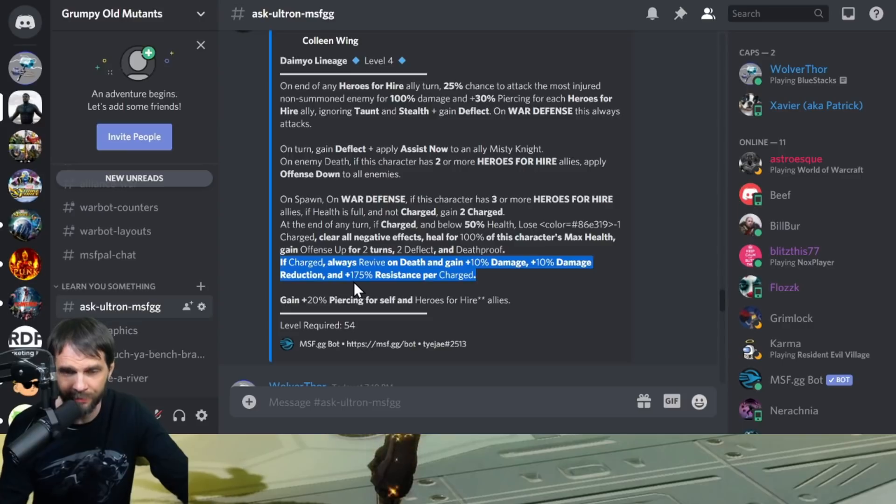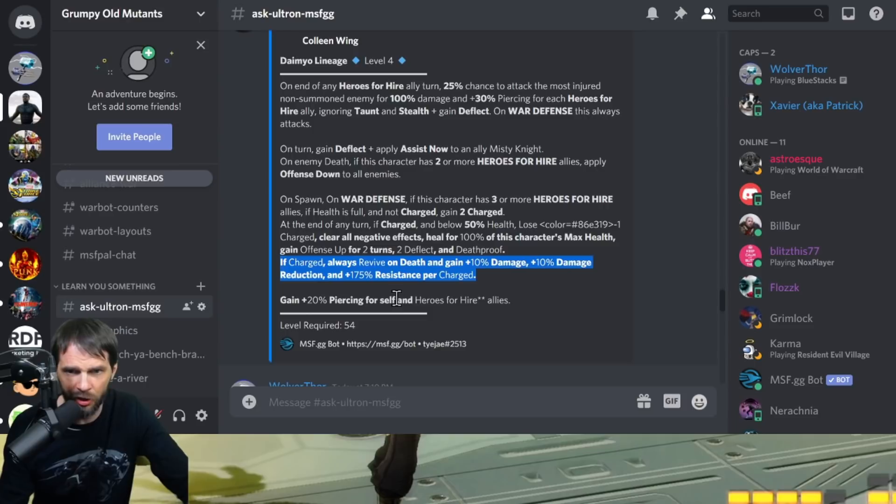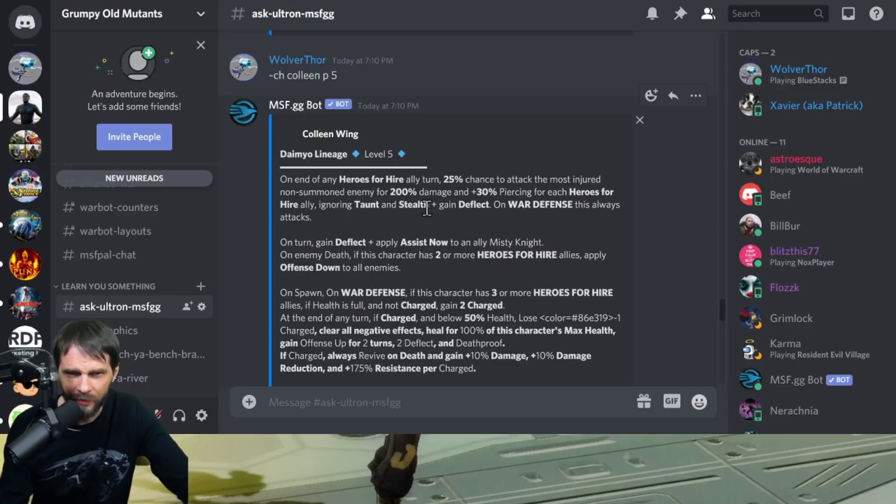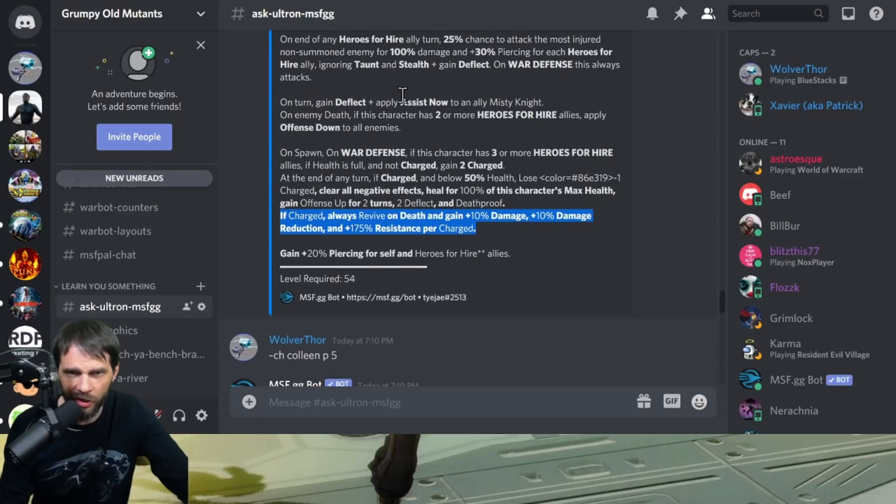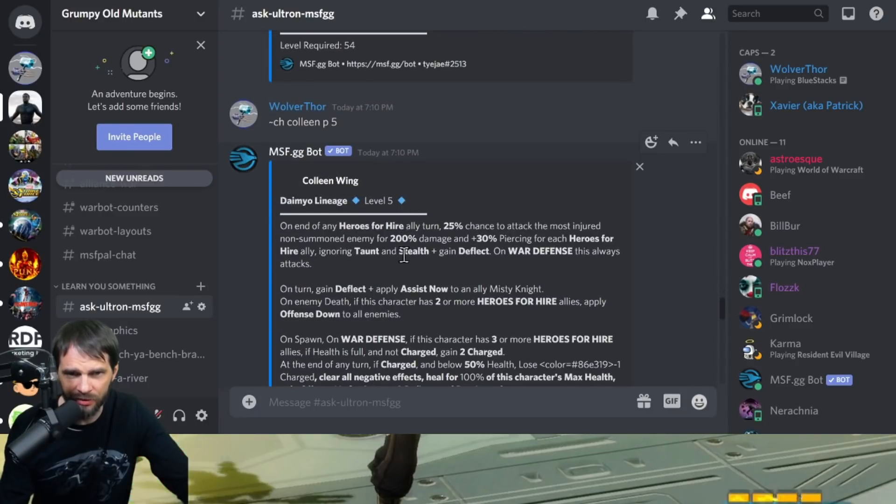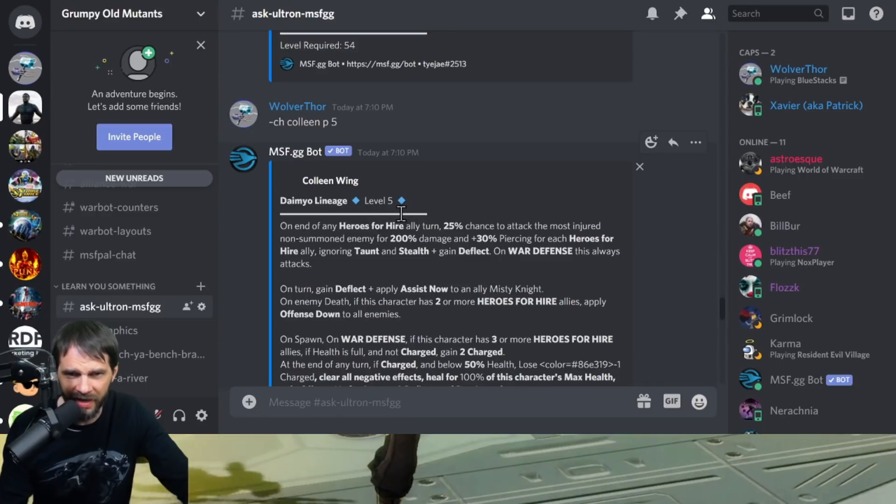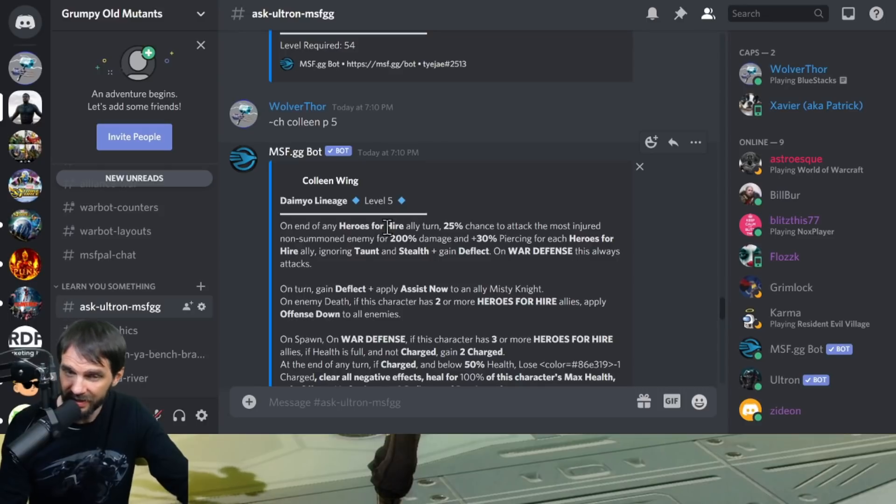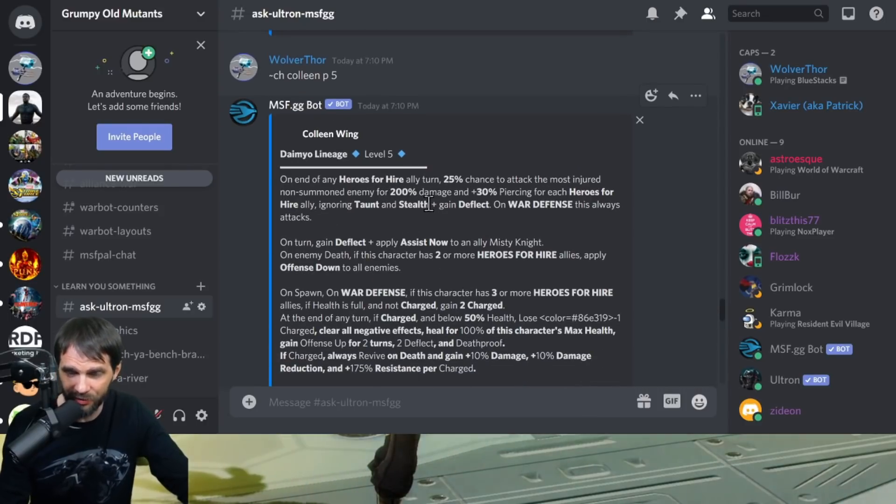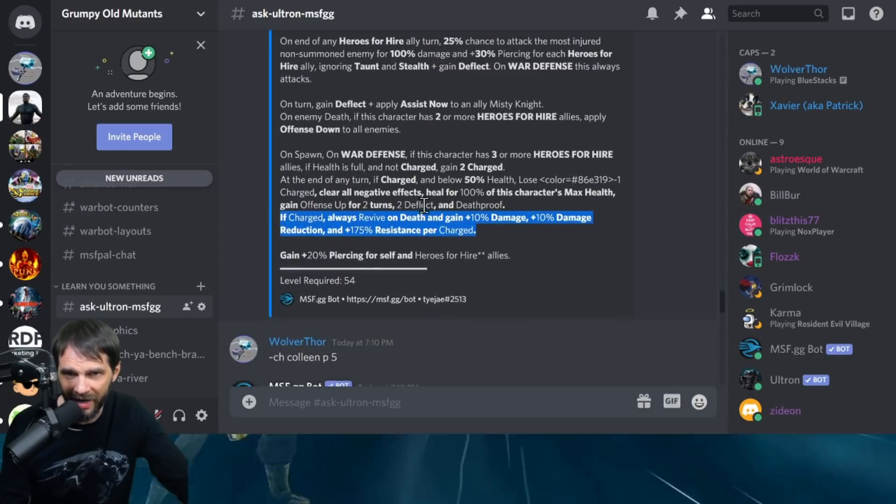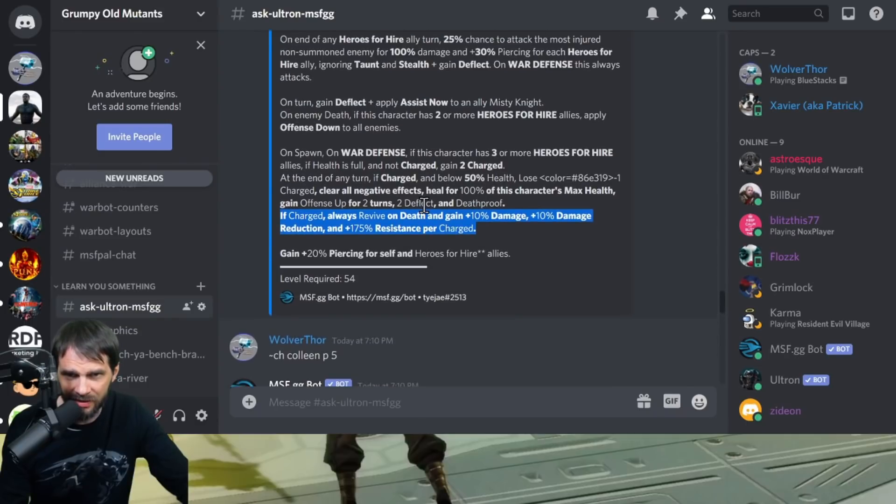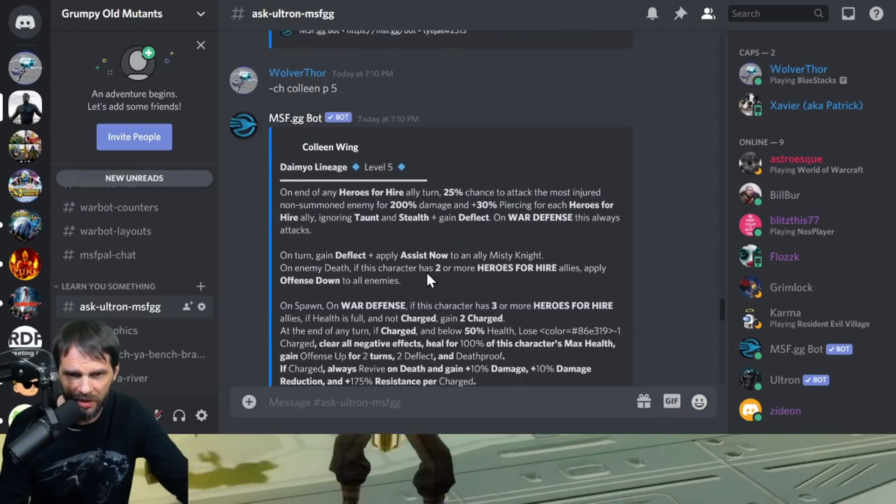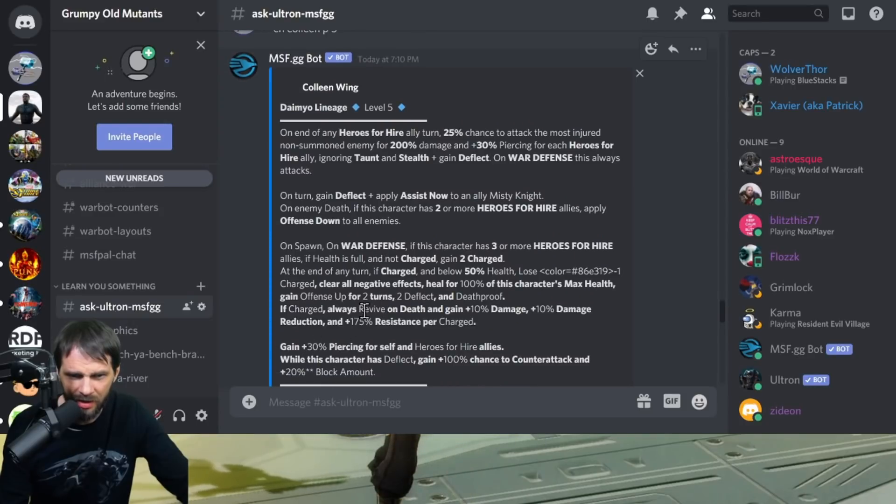I'll be curious to see if the revive does lose a charge. You're going to have to have Silver Surfer taking these charges away. The passive, pretty good. You gain 20% piercing for self and all Heroes for Hire allies. Let's see the T4 here. That's a nice damage boost, so you get 100% damage increase for that attack on the passive. That's pretty big considering it's going to be a war defense.